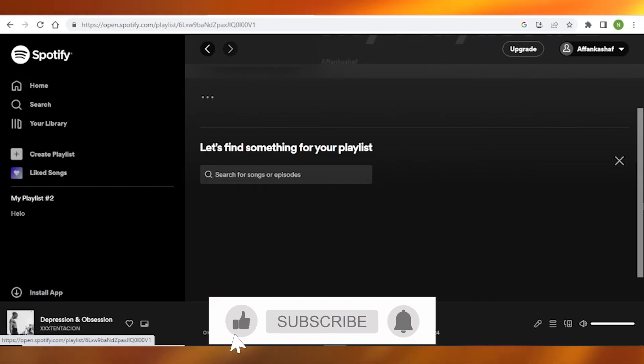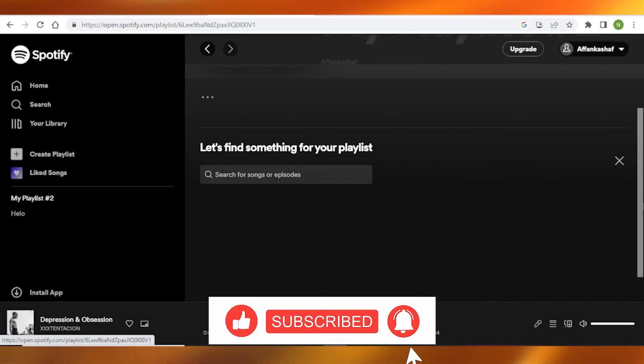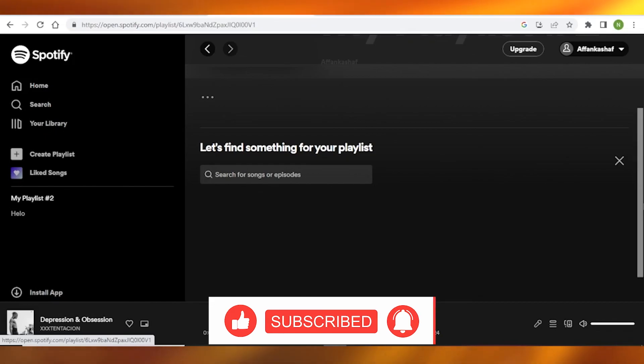Let me know in the comment section below if this video helped you guys. Do not forget to like, share, and subscribe to my channel.